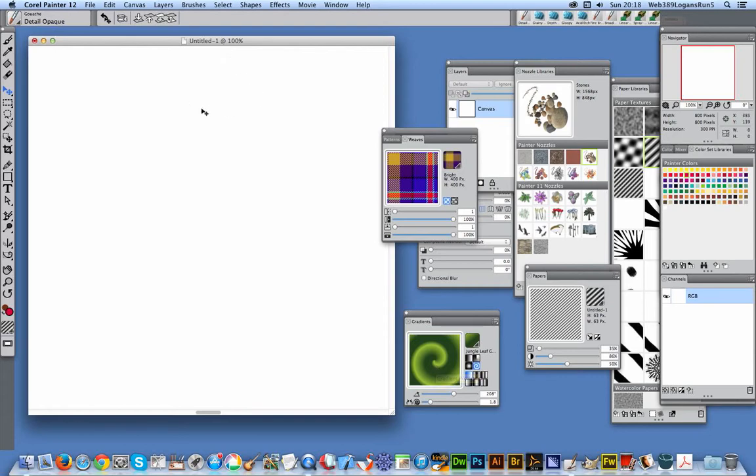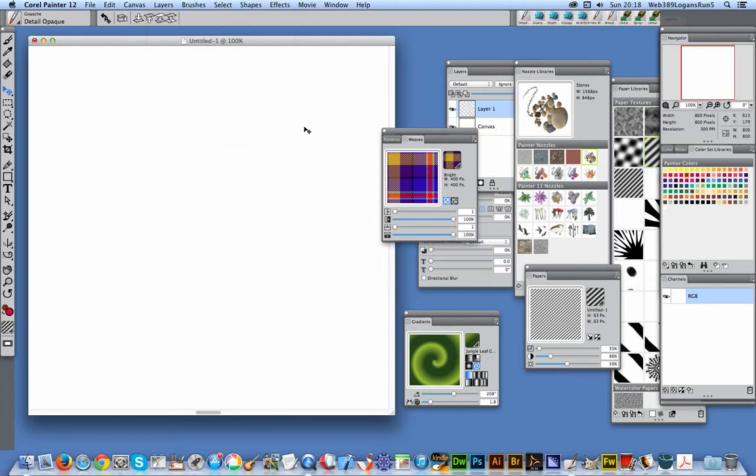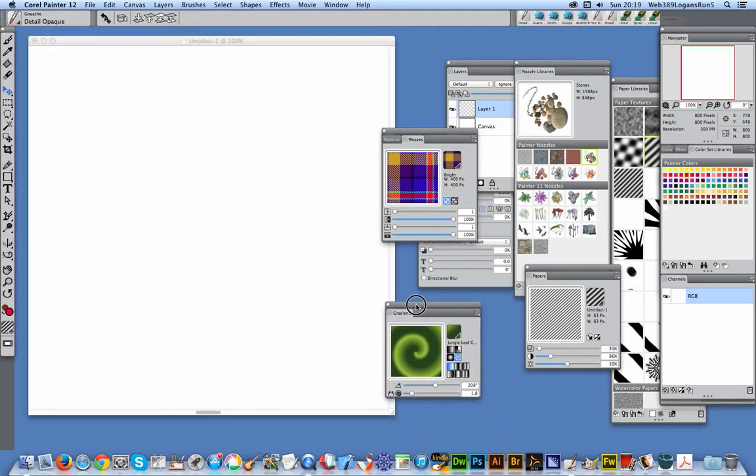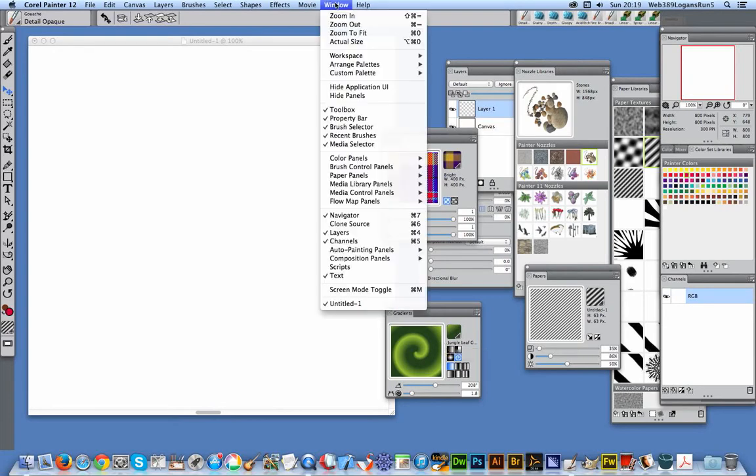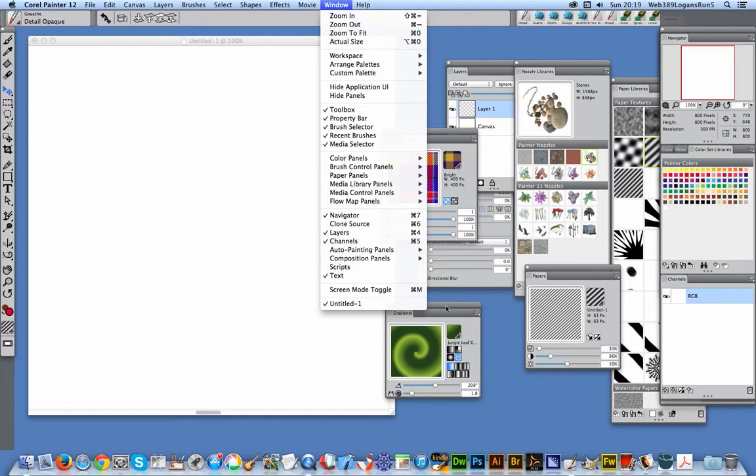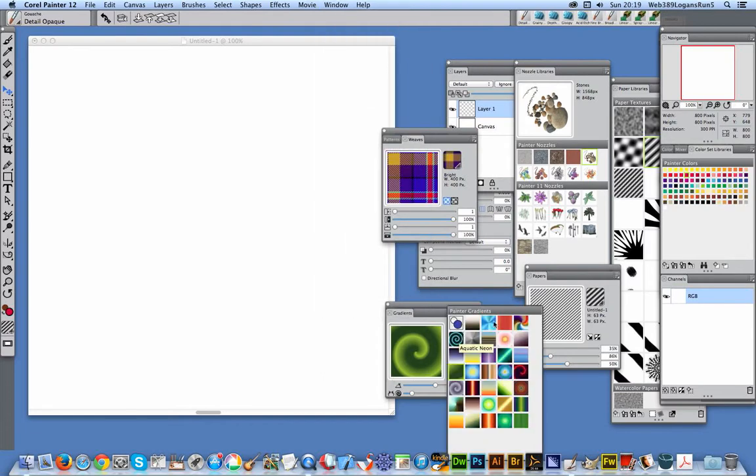Now the way I use gradients, I'm going to use it on a layer. I think it's always best—one thing with layers, you can always delete layers. You can't really delete a background once you've applied something to it. So the key thing is the gradients. You can find gradients in the Window menu, Media Library, Gradients. There's a nice selection of basic default gradients that come with Painter.